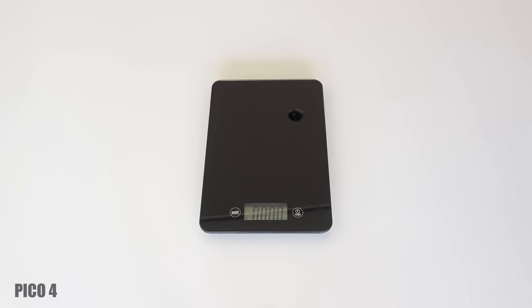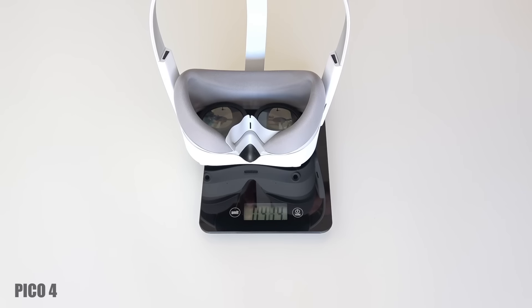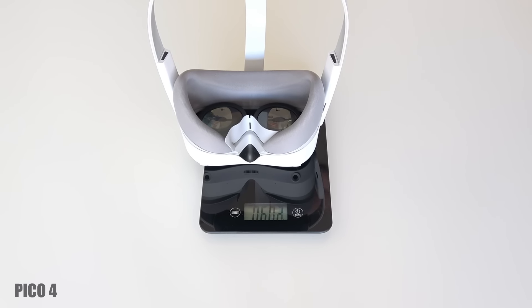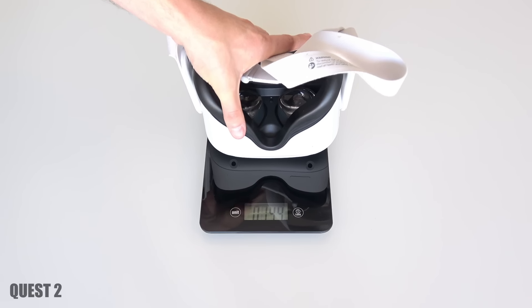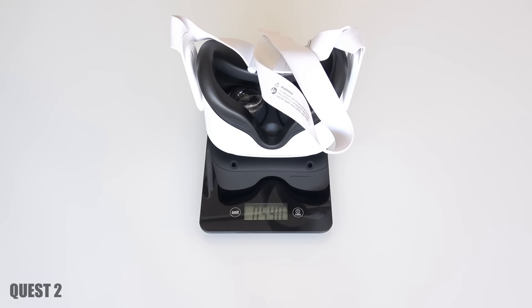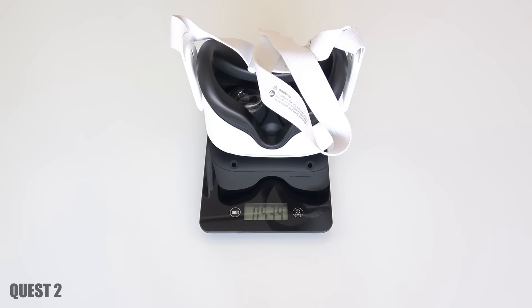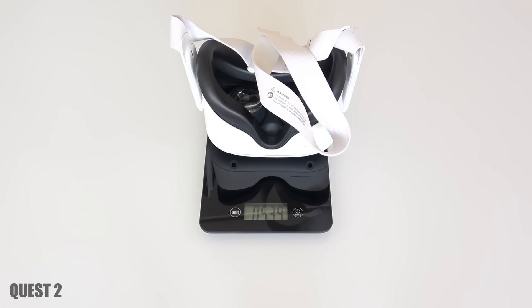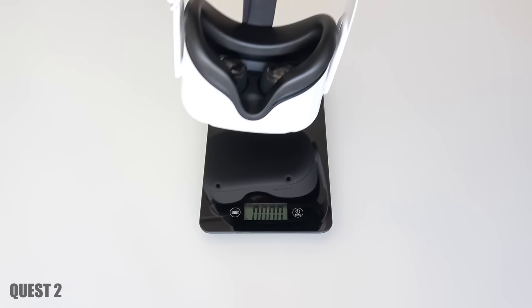The Pico 4 here with its default head strap is exactly 600 grams. The Quest 2 with its default head strap is 539 grams. So the Quest 2 is lighter here.